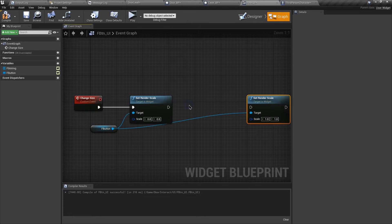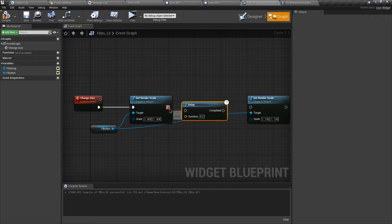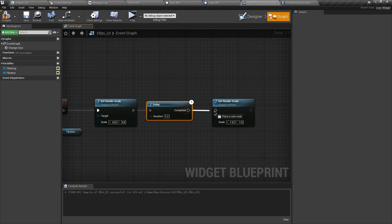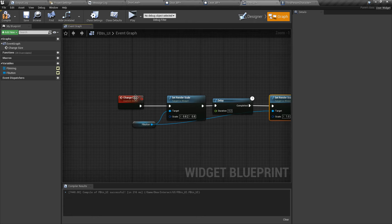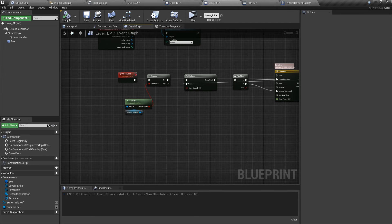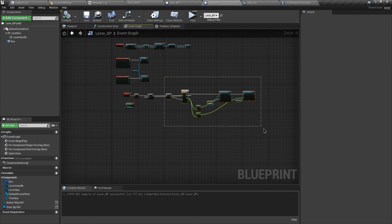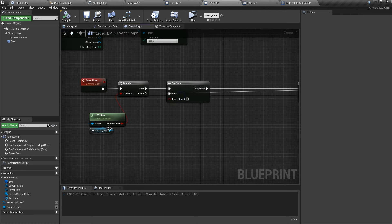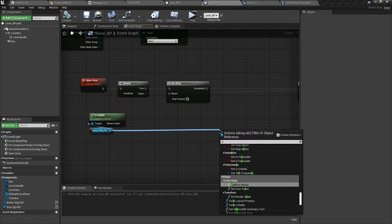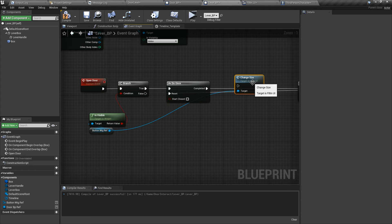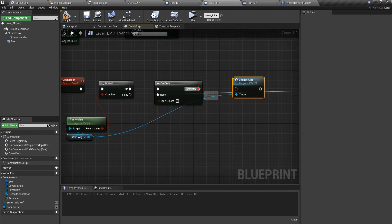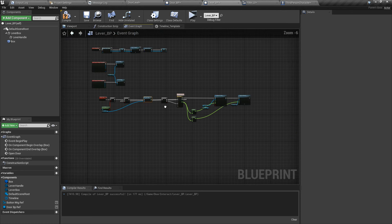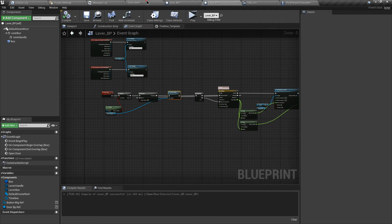Connect the parameter and execution pins. We need a delay between these, so let's add a Delay node, connect the execution pins, and set the delay to 0.2 seconds. Now we need to call this custom event in our lever blueprint. Just after the Do Once node, grab the widget reference, search for the 'Change Size' event, and connect the execution pins. Let's compile and test.